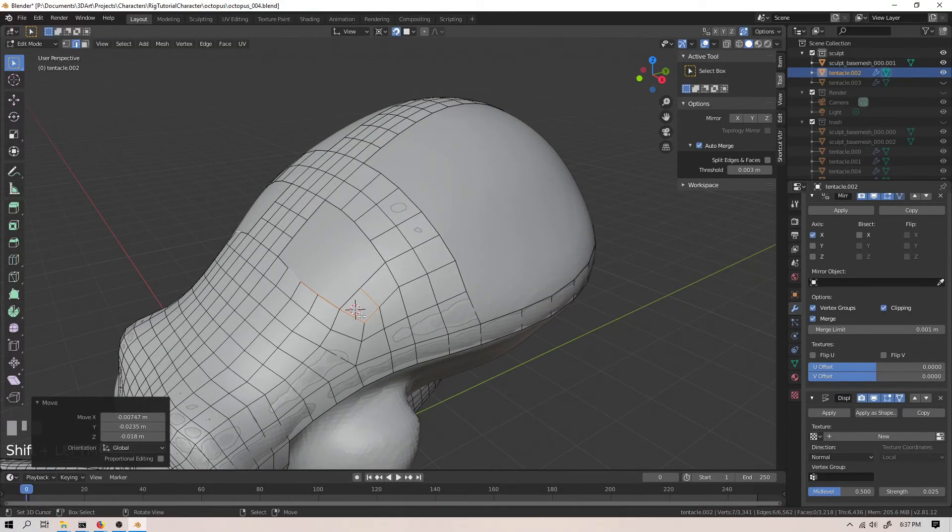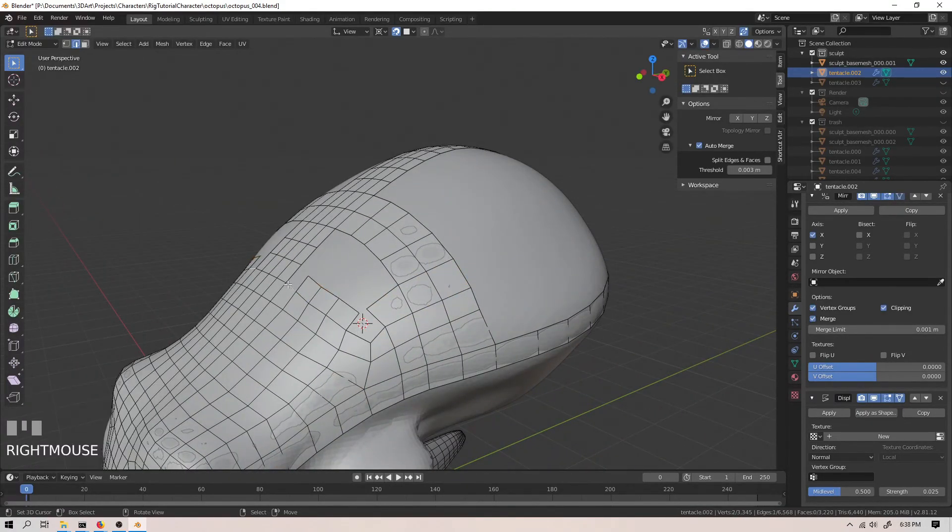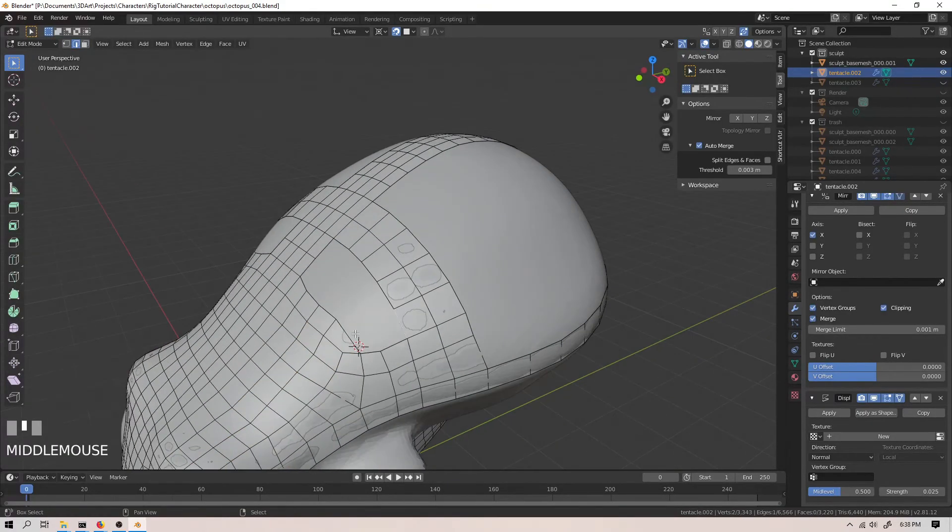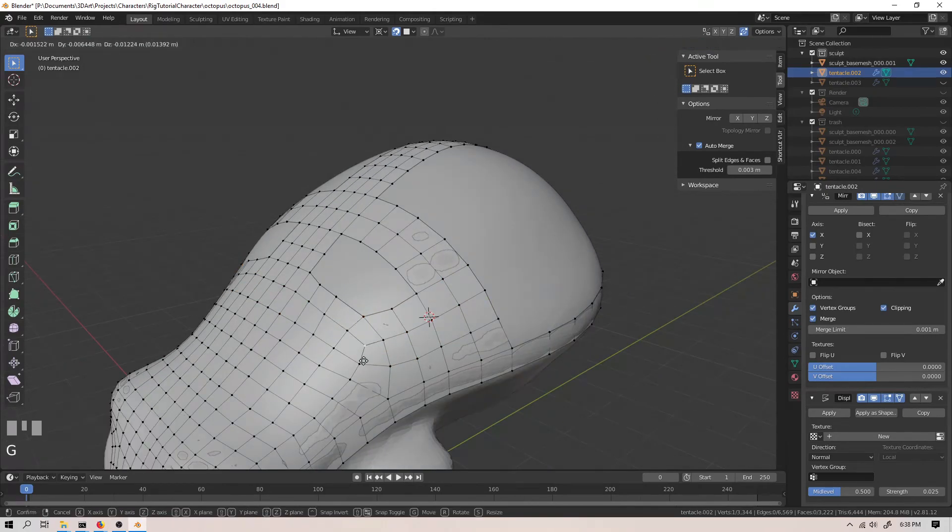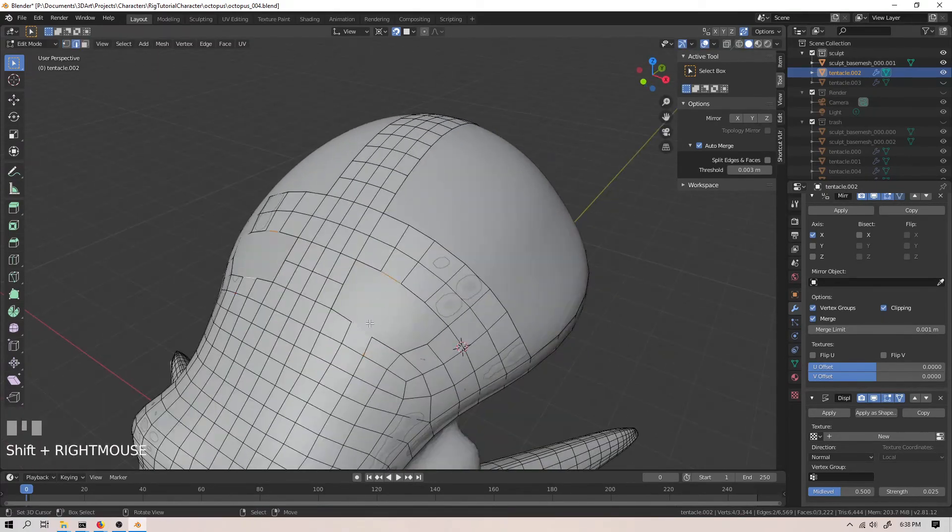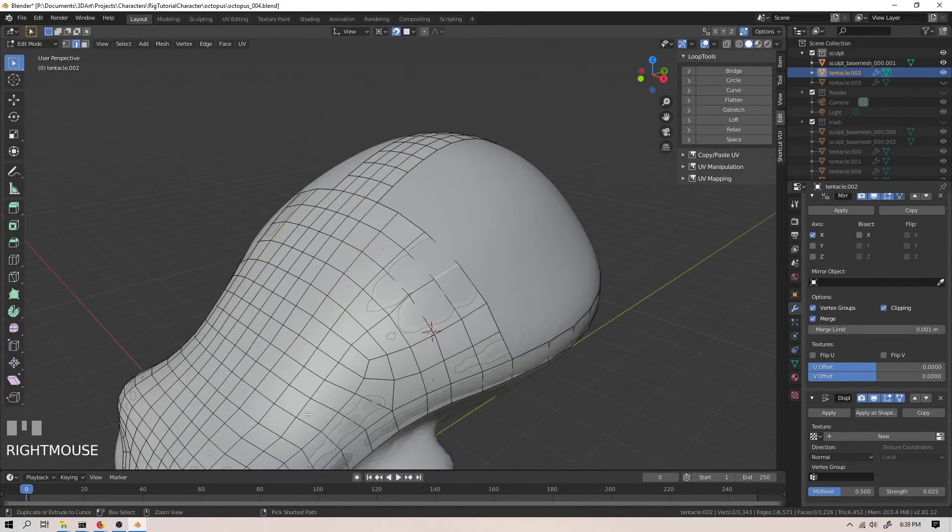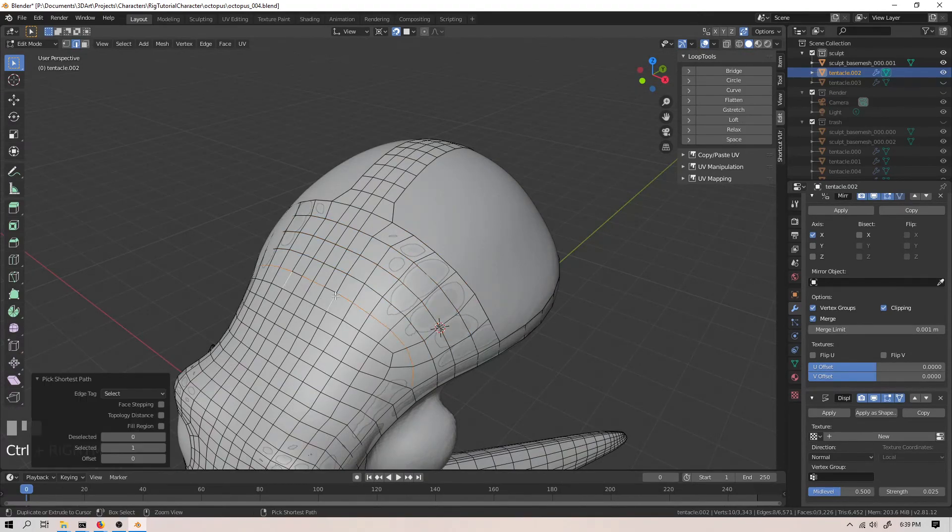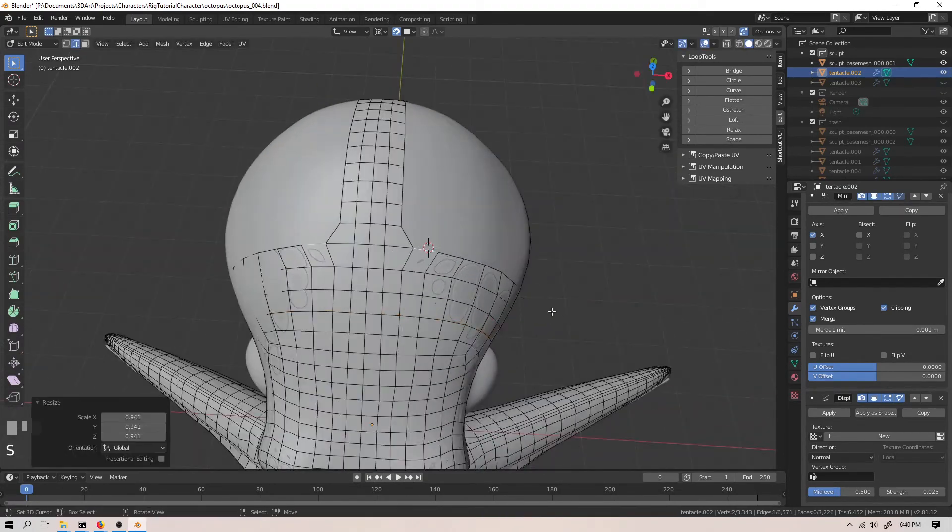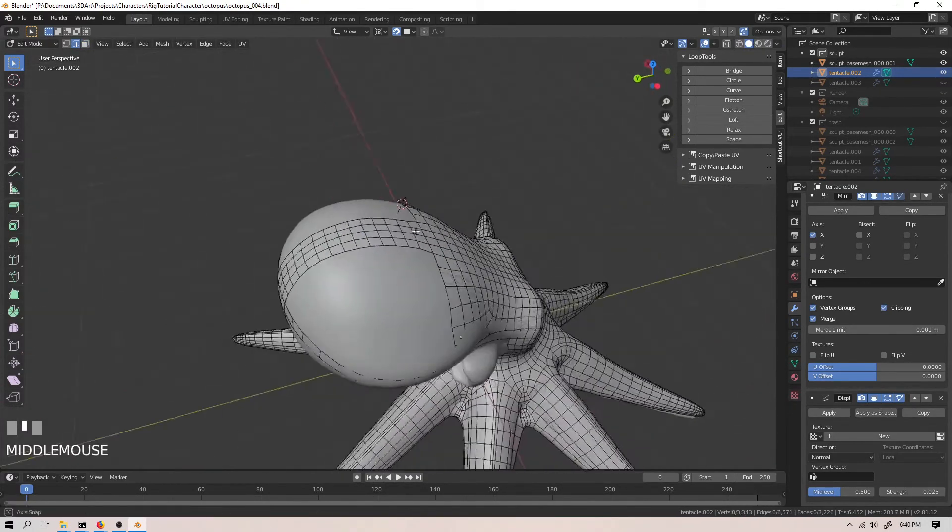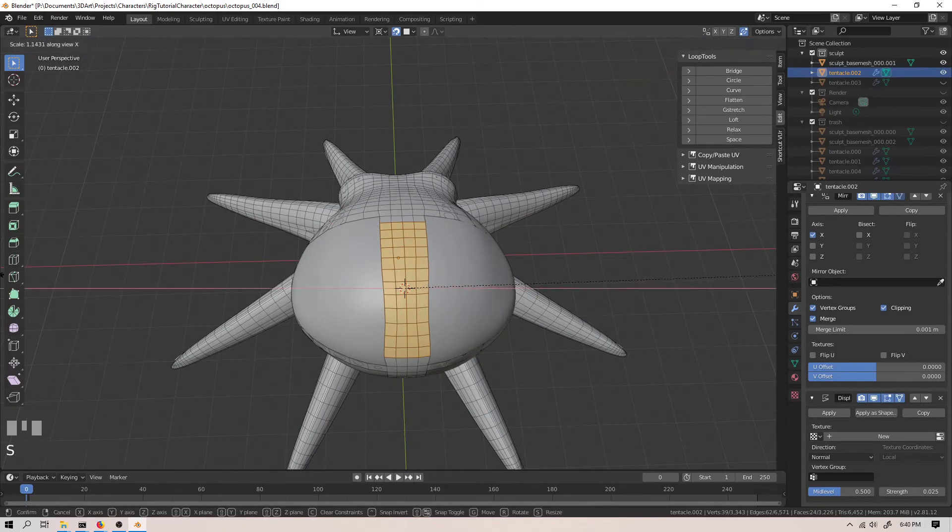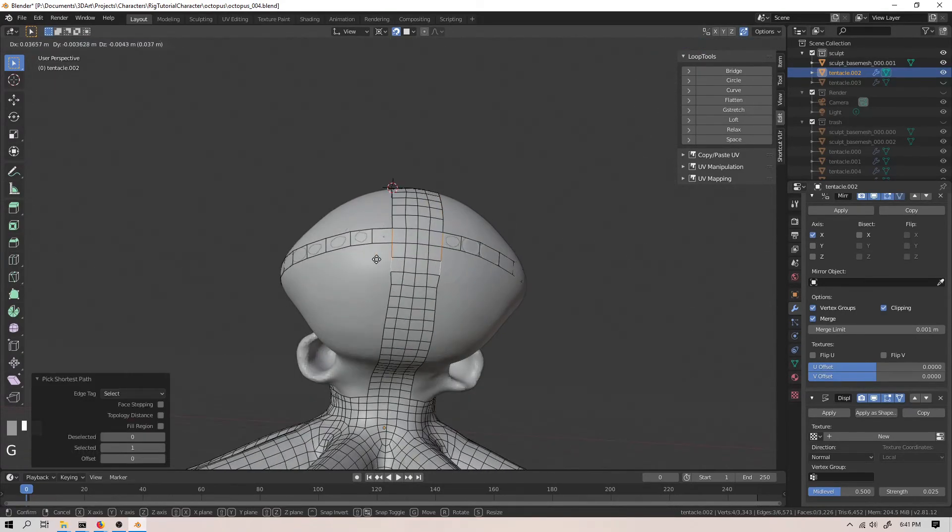Oftentimes, the difference between spending 30 minutes on a task and spending 5 minutes on a task is merely the order of operations in which you do the various tasks. A sort of obvious example is setting up the constraints on one half of an armature before you mirror the armature over.